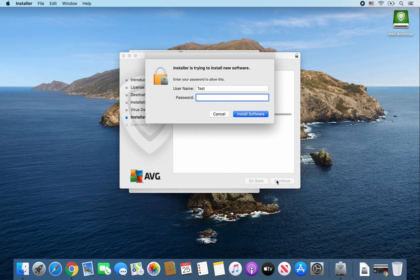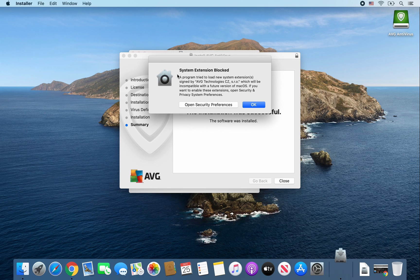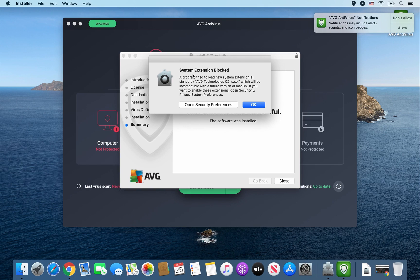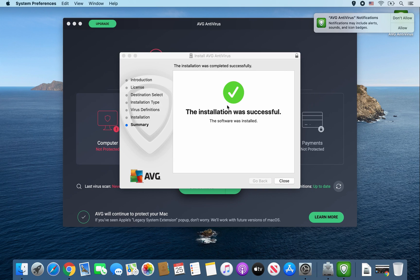Once this window pops up, go ahead and enter your password and press Enter. Once this pops up saying the system extension is blocked, go ahead and click on Open Security Preferences.